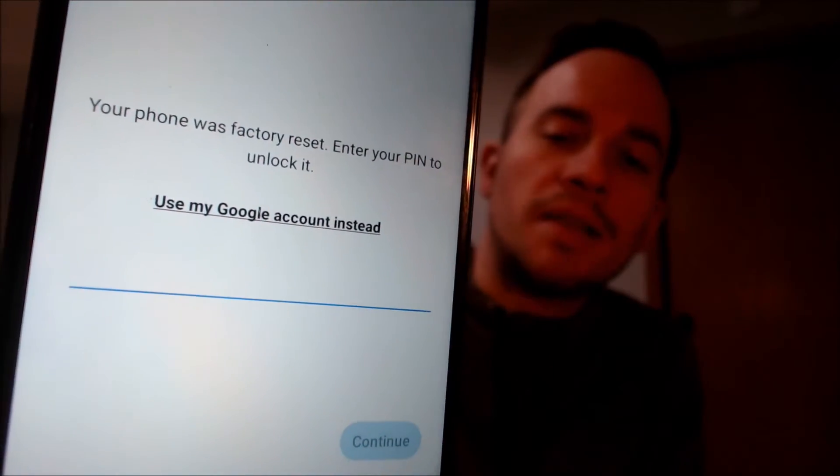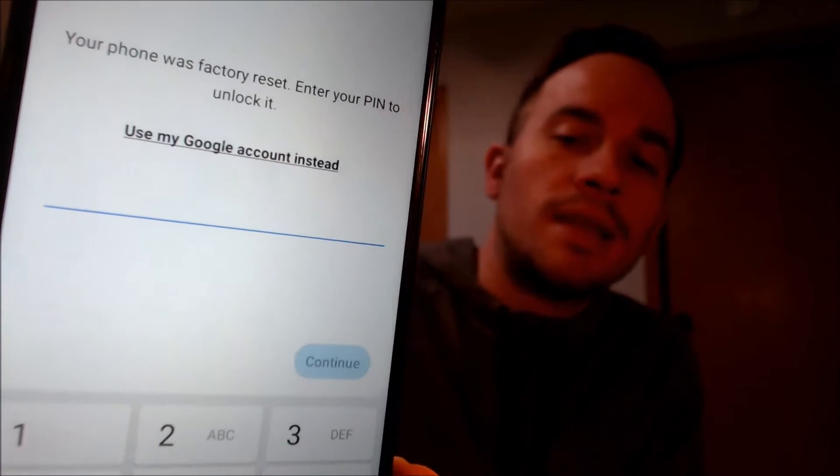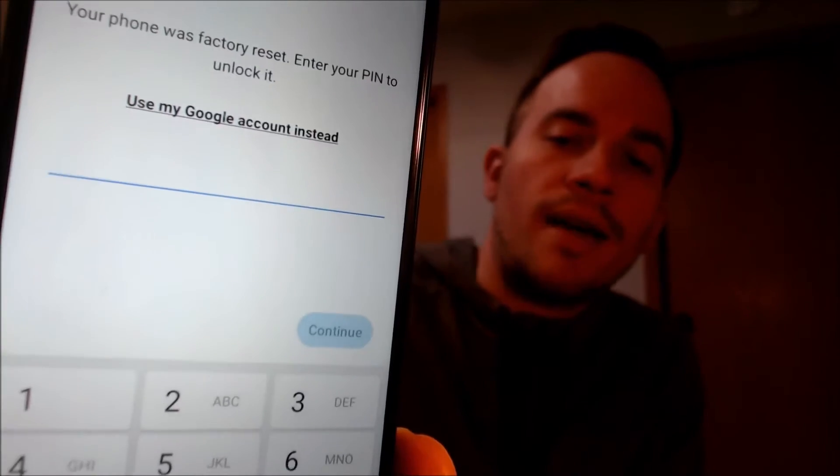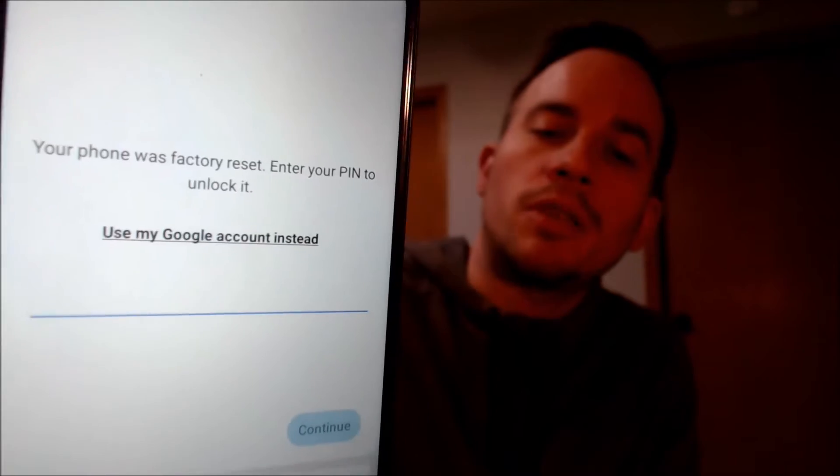Here with us today, we have a Samsung Galaxy A13 5G and this device does indeed have the Google account lock enabled. As we can see here, as we're going through the setup steps, we get to the screen that tells us that the device was factory reset and to continue, we have to either verify the previous security screen PIN lock that was used,